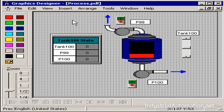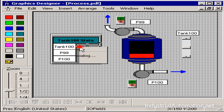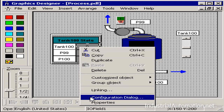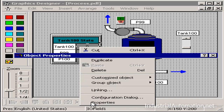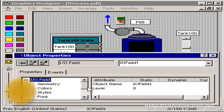Now that I have my screen laid out, it's time to attach some tags to some of my objects. I'll start with my I.O. field, which is going to reflect the value in my tank. I'll right click this object and choose properties.